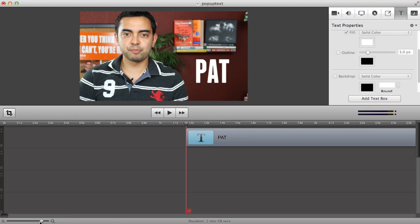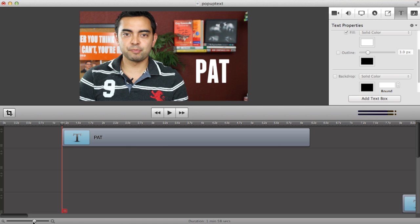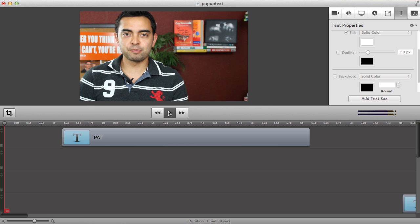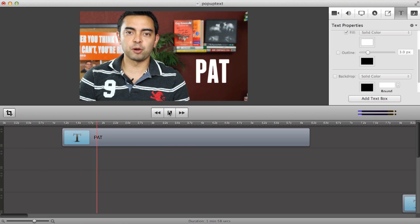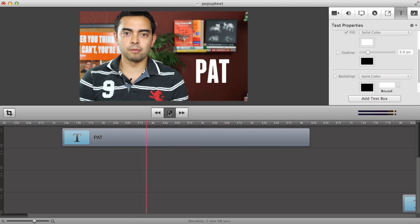Now if I zoom out, you'll see that when I start the video from the beginning it should come in at the precise moment that I say my name. Hey, what's up everyone? It's Pat Flynn from smartpassiveincome.com.